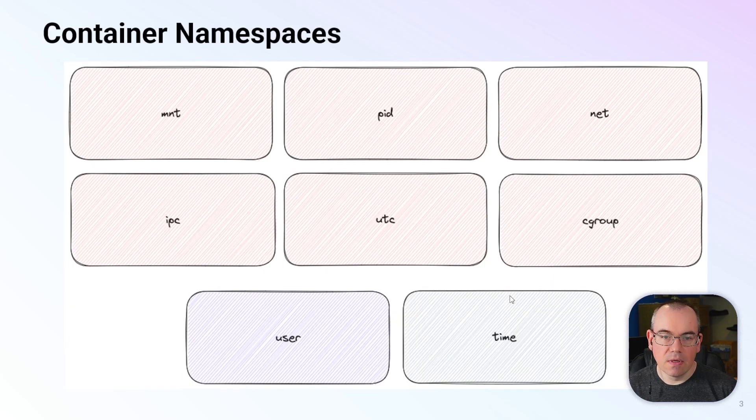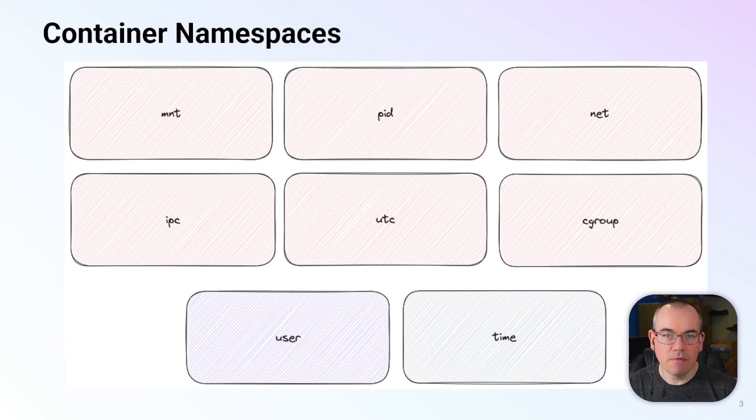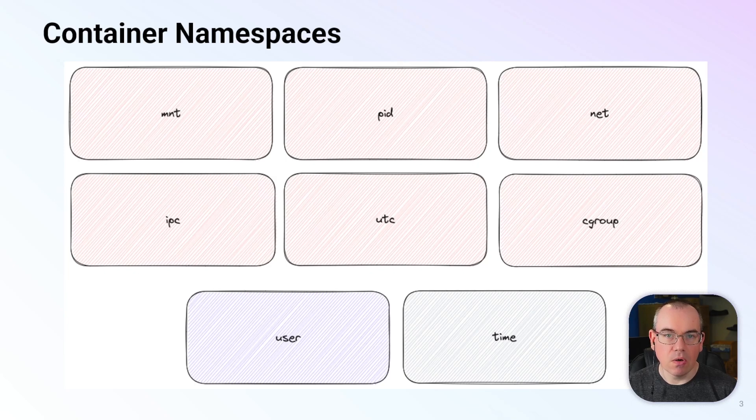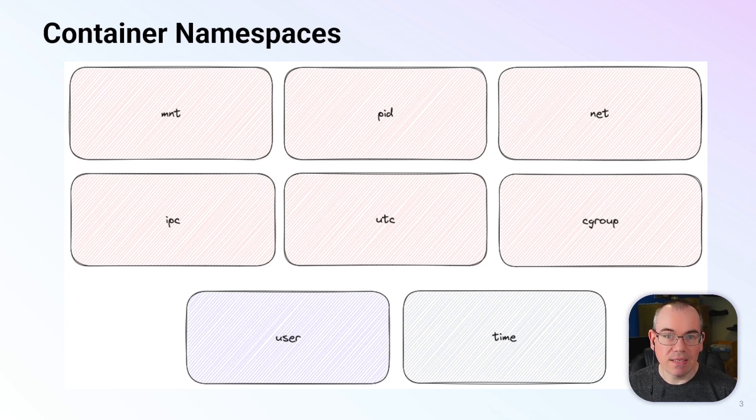Linux namespaces are used to provide an isolated view of resources on a host. At the moment there are eight different Linux namespaces available.